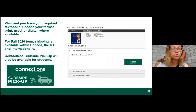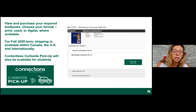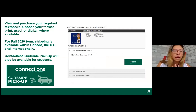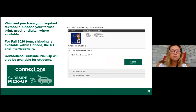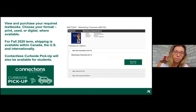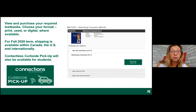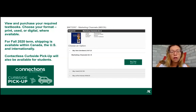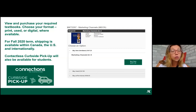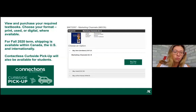Once in your book list, you can view and purchase required textbooks in different formats: print, used, or digital. Not all three options are available for every title — some are digital only, some don't have used copies. Free shipping within Canada and the U.S. is available until end of August; after that, free shipping applies on orders over $100. Contactless curbside pickup is also available at Algonquin if you prefer not to wait for shipping.